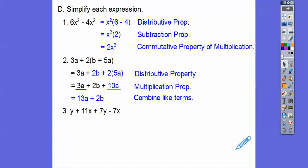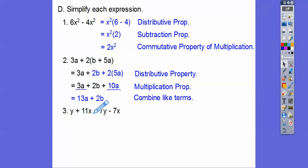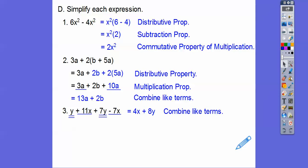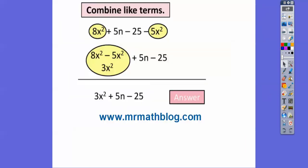Same thing here — let's combine like terms. For the x's: 11x minus 7x is 4x. For the y's: y plus 7y is 8y. x comes before y, so the answer is 4x plus 8y. We're going to be doing a lot more combining like terms. Take care, you guys.